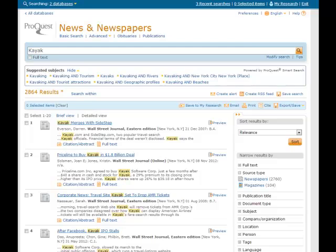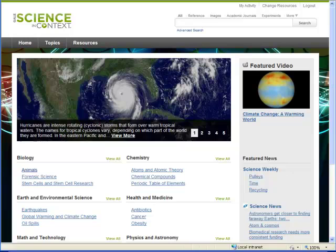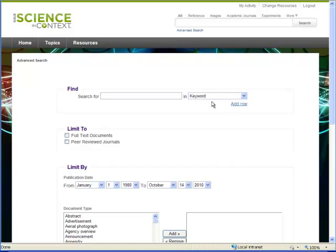Let's move on to another database — how about a Gale database, Science in Context? Notice how this interface is a bit flashier than EBSCO and ProQuest, featuring more graphics and topic suggestions on the start screen. You can click on one and follow the path to a suggested article, or do a simple keyword search in the search box at the top, or choose Advanced Search for more specialized searching options, like we saw in the EBSCO and ProQuest interfaces.